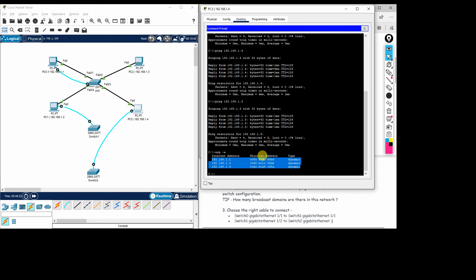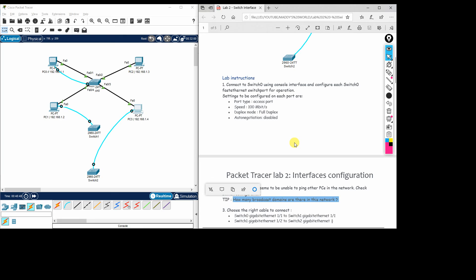We are getting ARP replies from all connected PCs on PC4. A question to consider: how many broadcast domains are there in the network? By default, with a single VLAN there is one broadcast domain. If you create multiple VLANs on the switch, it will segregate the broadcast domains — whatever number of VLANs you create, that number of separate broadcast domains will exist.